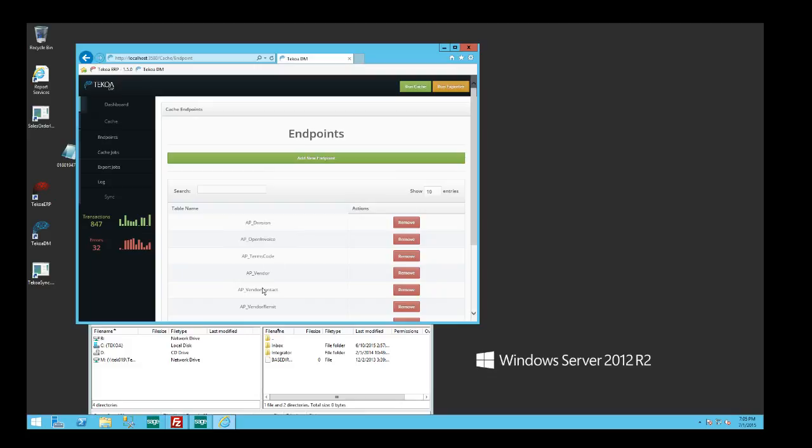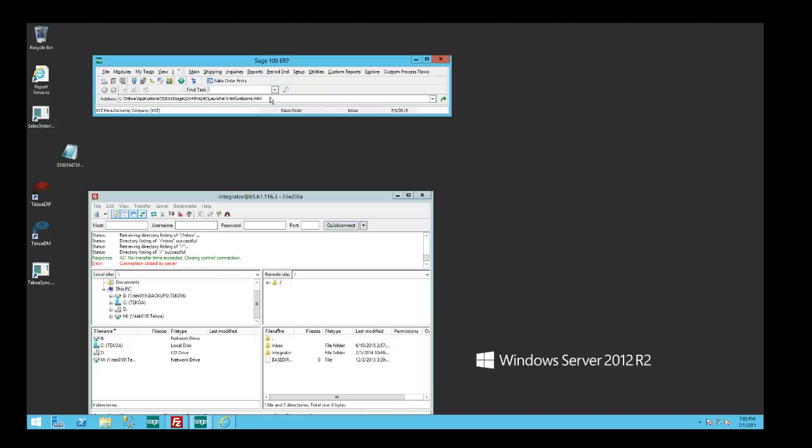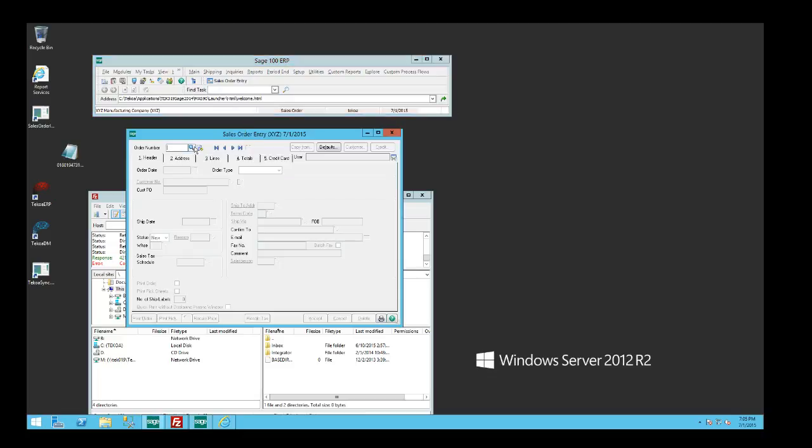I'm just going to simulate this transaction. I'm going to start by showing you Sage 100, which you're familiar with, and we're going to jump right in here to sales order entry real quick.